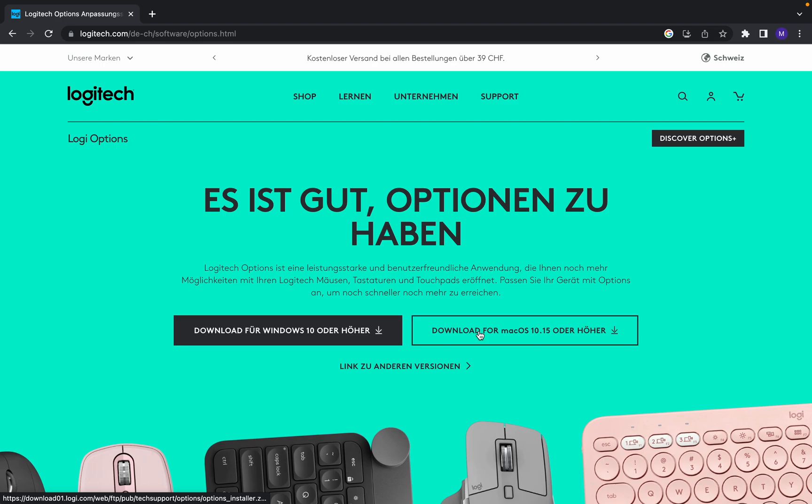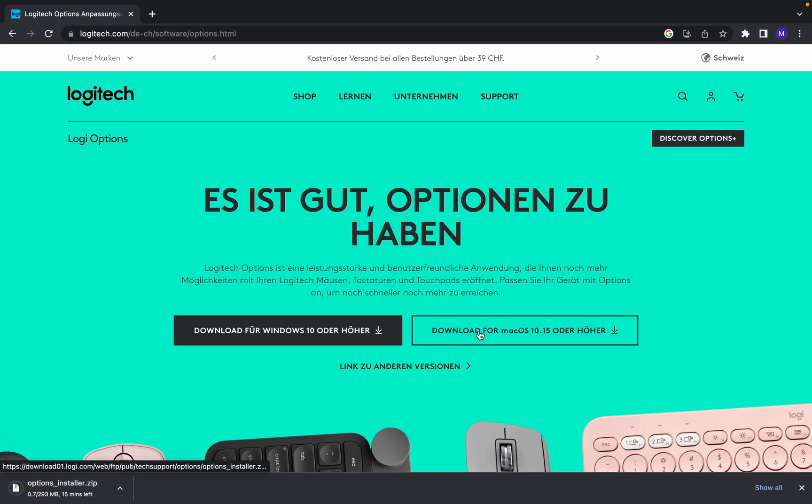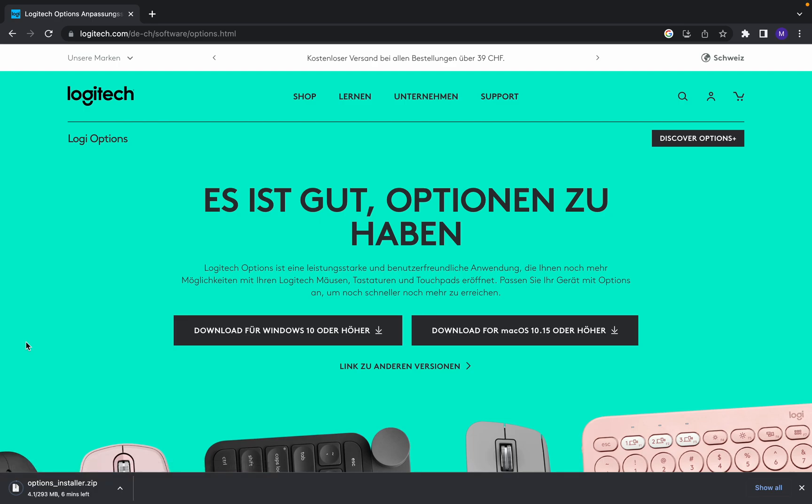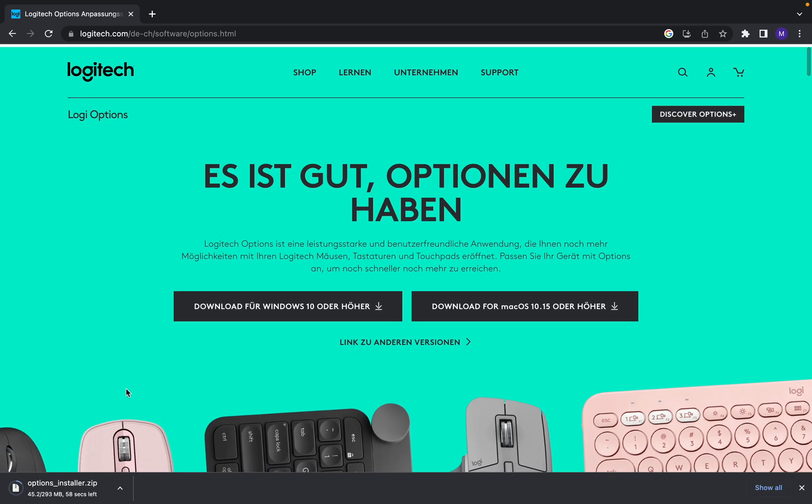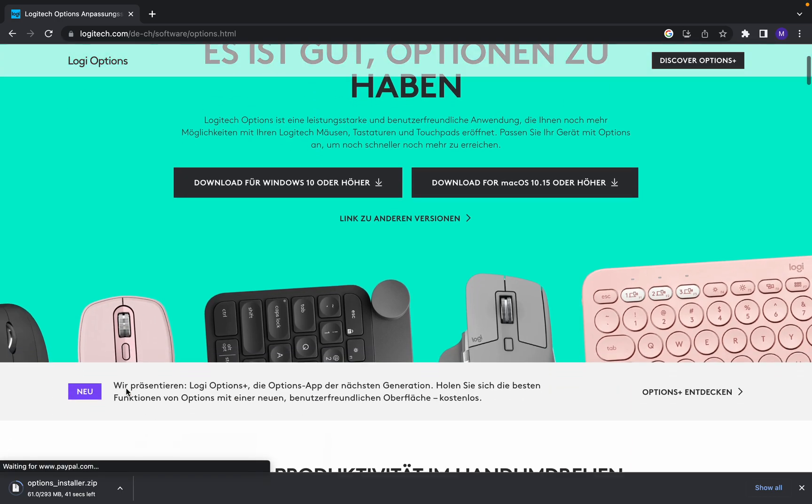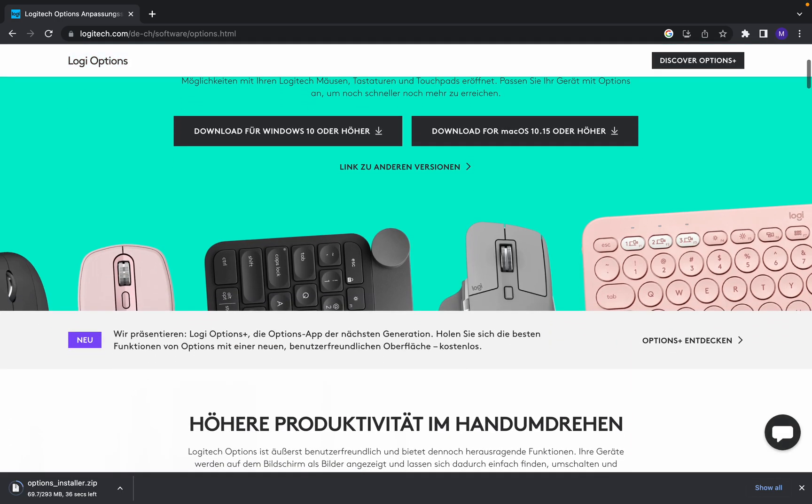Click on download. It's downloading. With this software you can configure the settings of your mouse and keyboard very easy and simple.